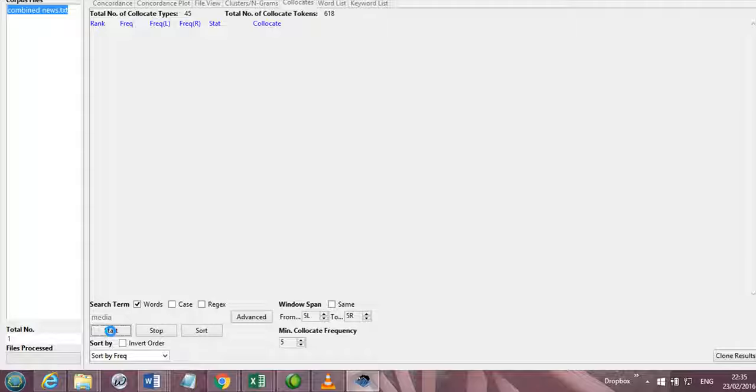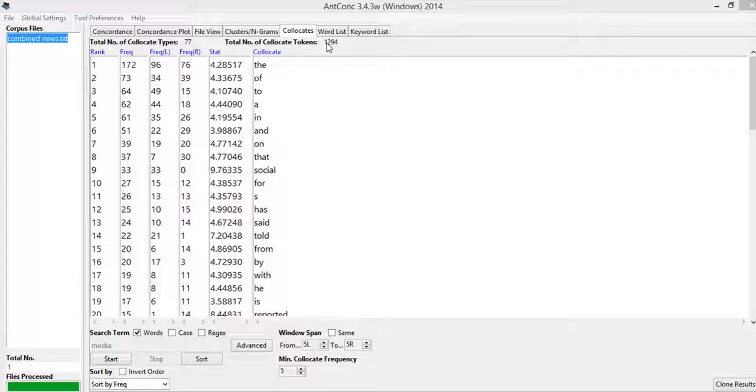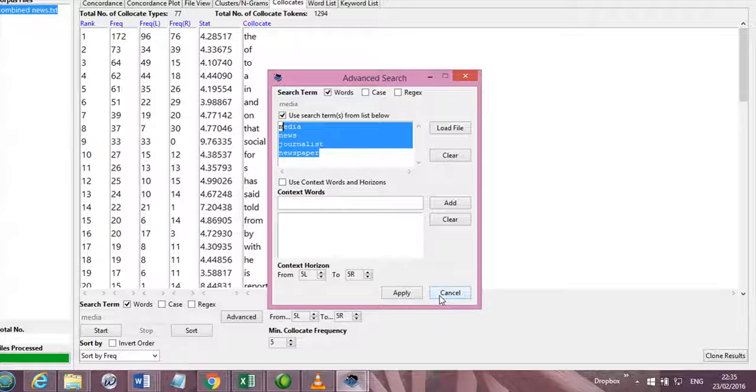And if we start here, then you see the total number of collocate token instances have increased significantly. Now it includes all those words, these words.